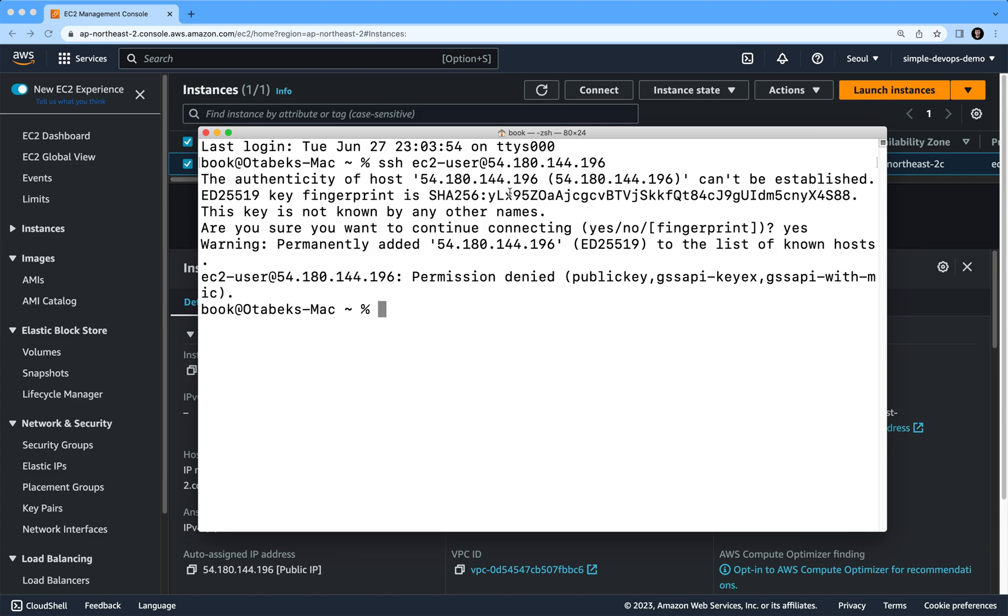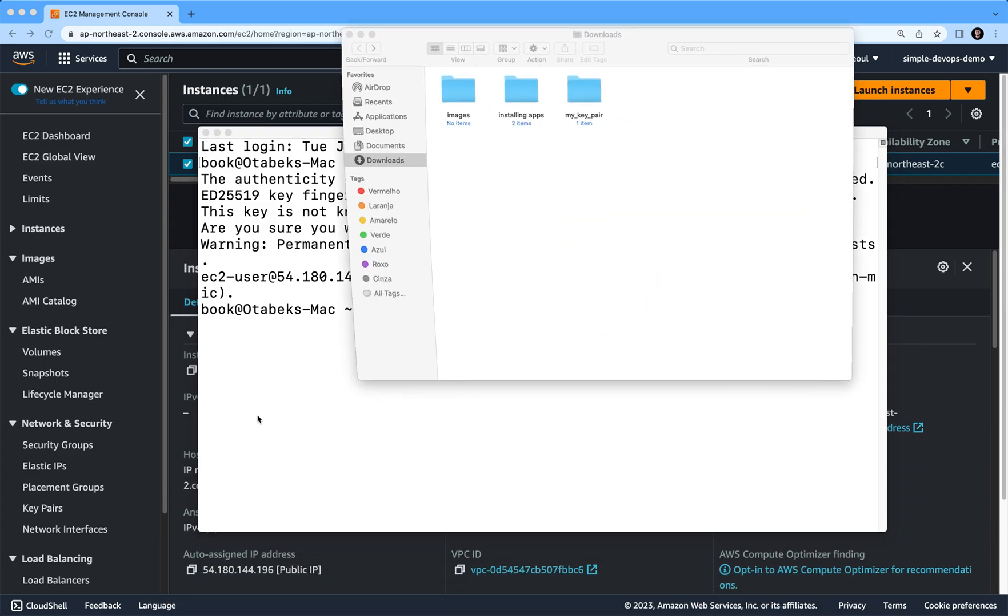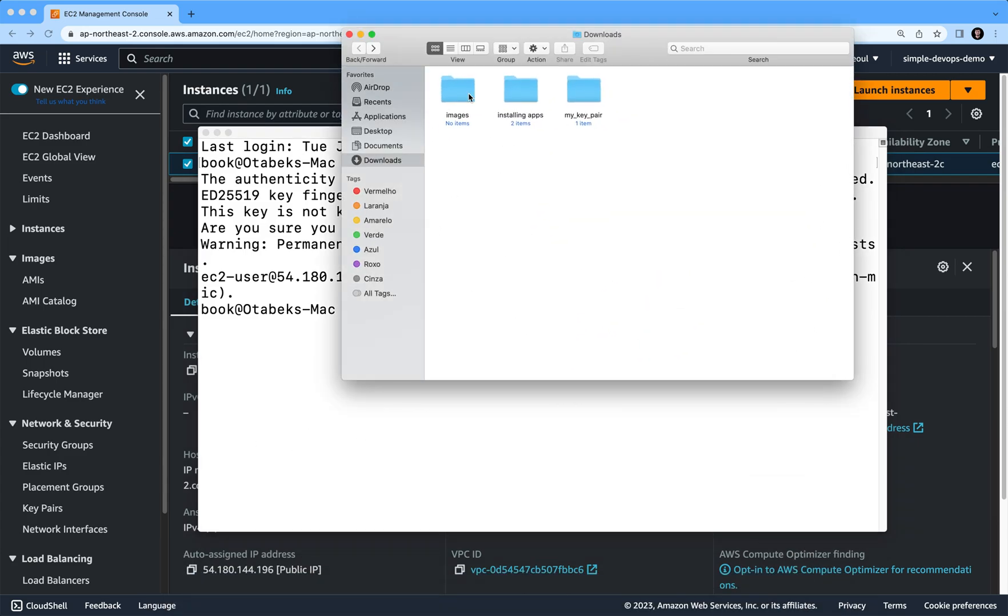Let me go and show you that. If I go to my Finder, I saved it to my downloads page. As you can see, my key pair. So I'm going to open my terminal and here I'm going to go to...